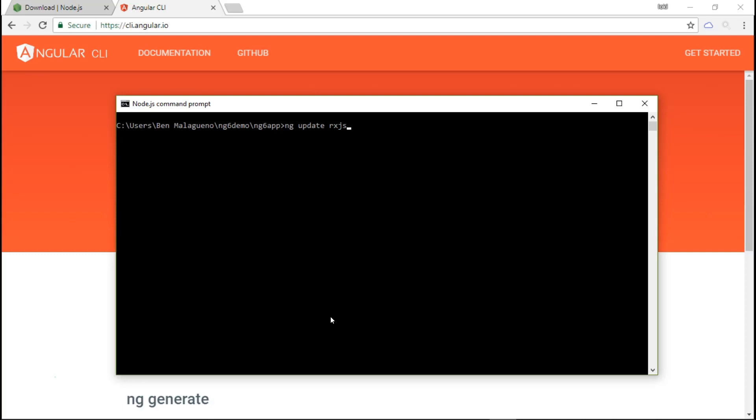You also have to make sure that you are using TypeScript version 2.7 or higher. To install that, run npm install -g typescript. This will install the latest stable version of TypeScript, I think it's version 2.7.2. Once that is done, type in ng -v once more and it will show now that you're working on an Angular 6 project. This would successfully upgrade your previous Angular versions to Angular 6.